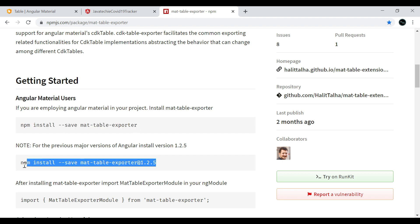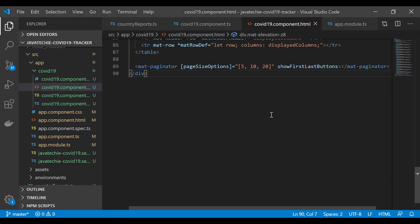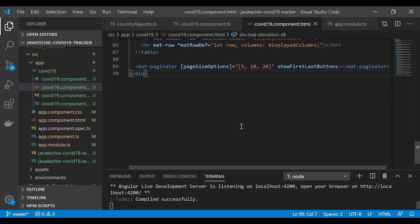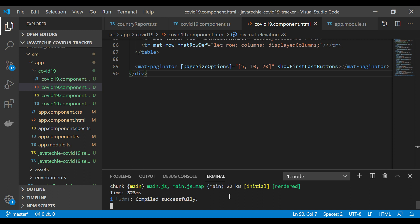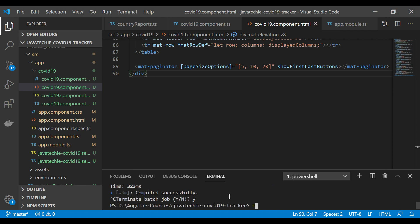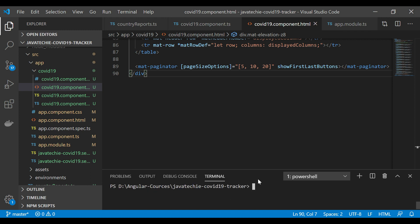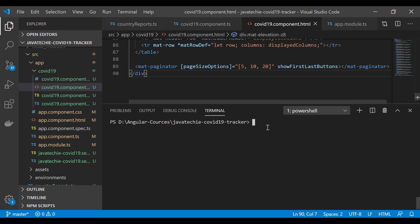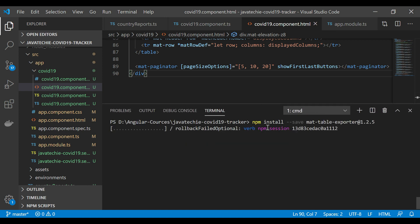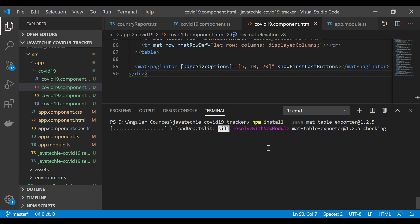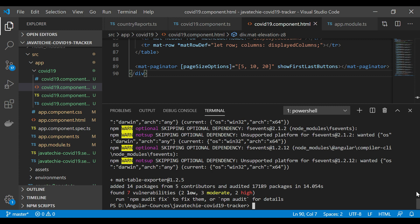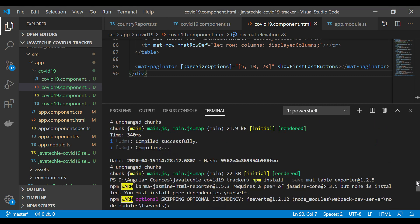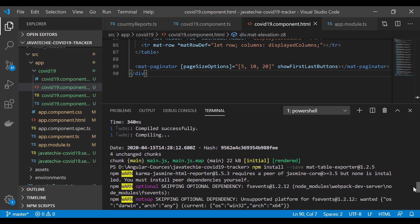Let me copy this, then go to Visual Studio Code, open the terminal, let me kill this process and paste this. It will take a couple of seconds. Here you can see we installed mat-table-exporter successfully.